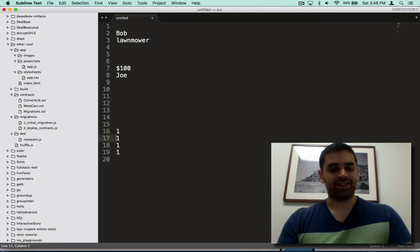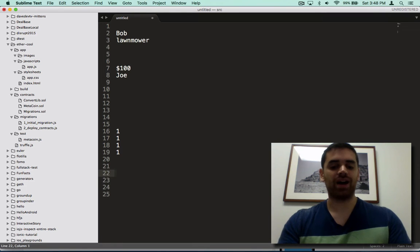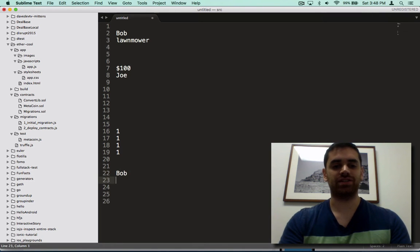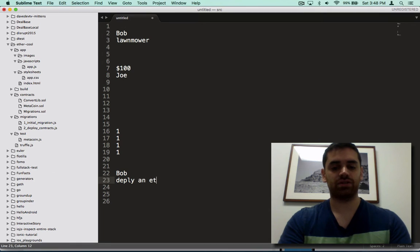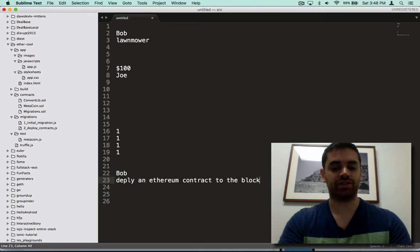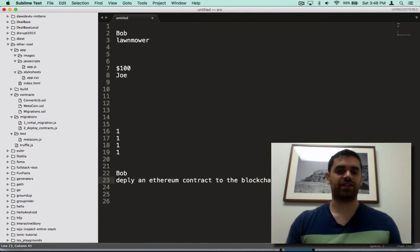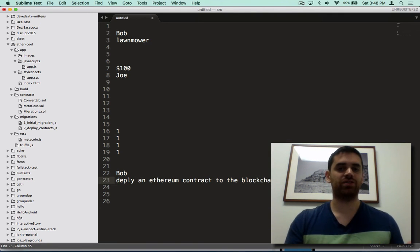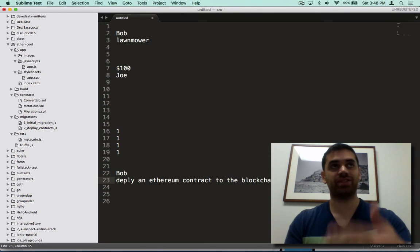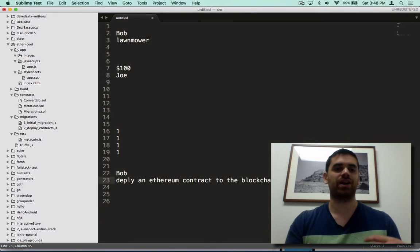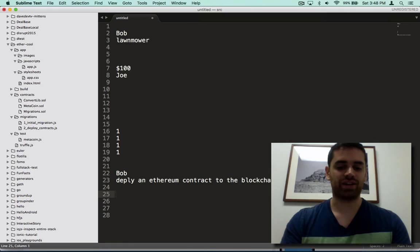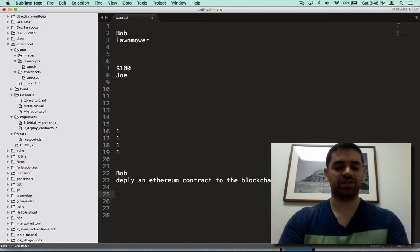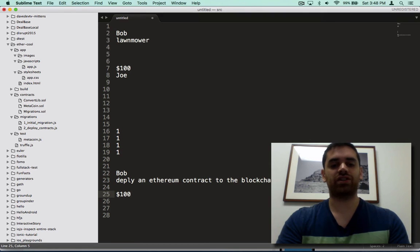So basically the long and short of it is this: Bob can deploy an Ethereum contract to the Ethereum blockchain. This contract is a piece of code that says anyone who wants to buy this item has to use this contract to buy it with me. The way the contract works is the person who's buying it doesn't send $100 to Bob.